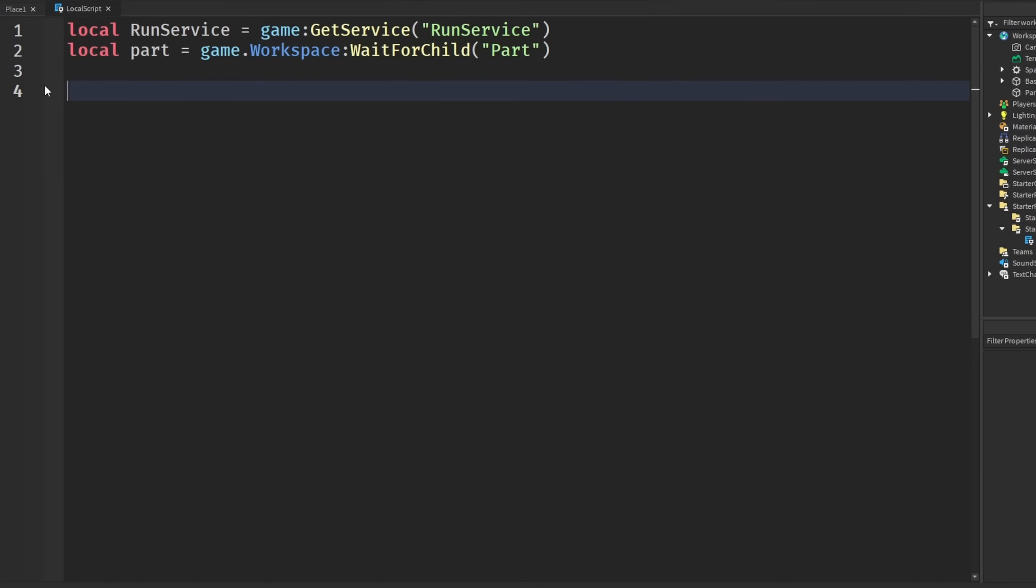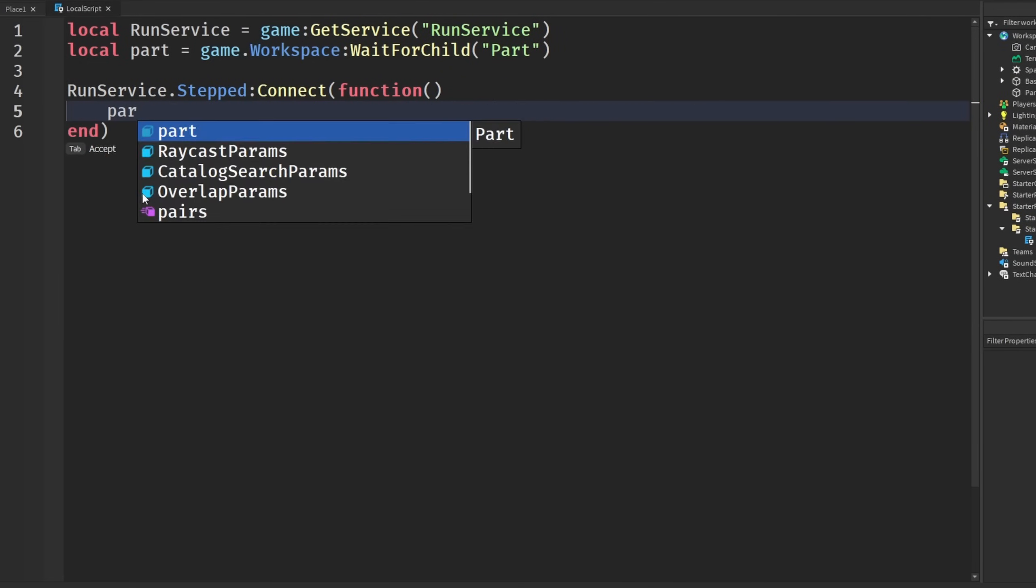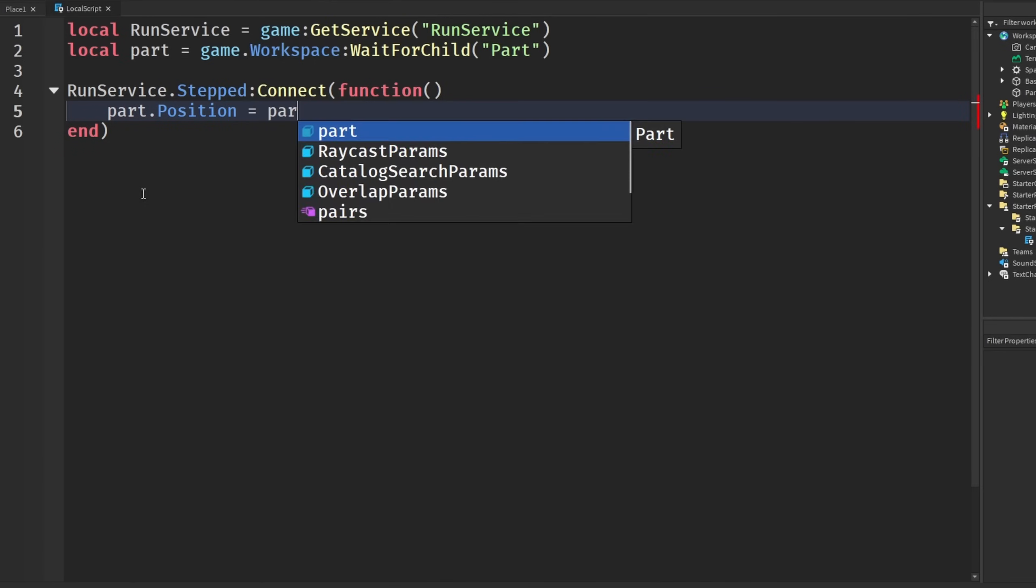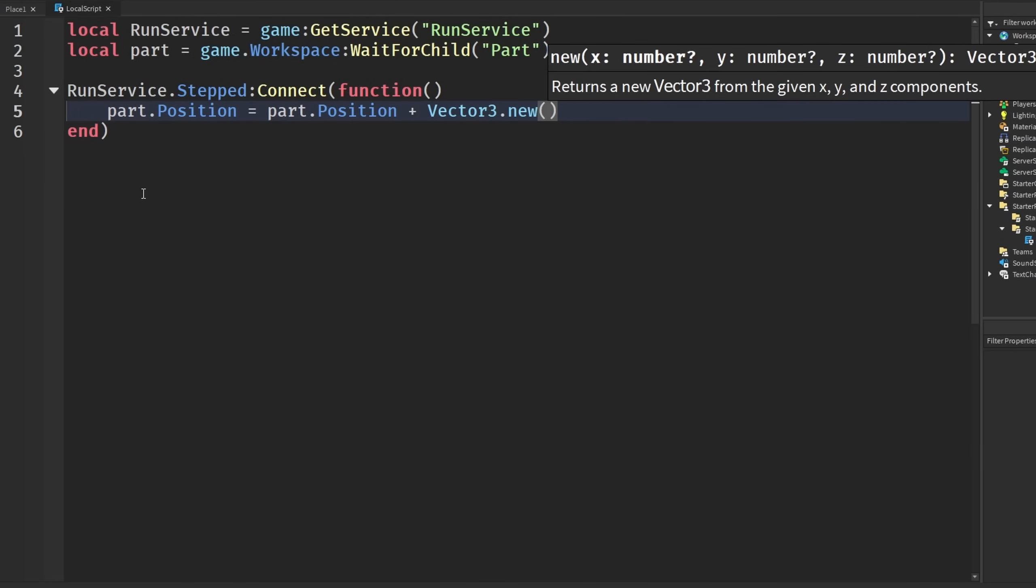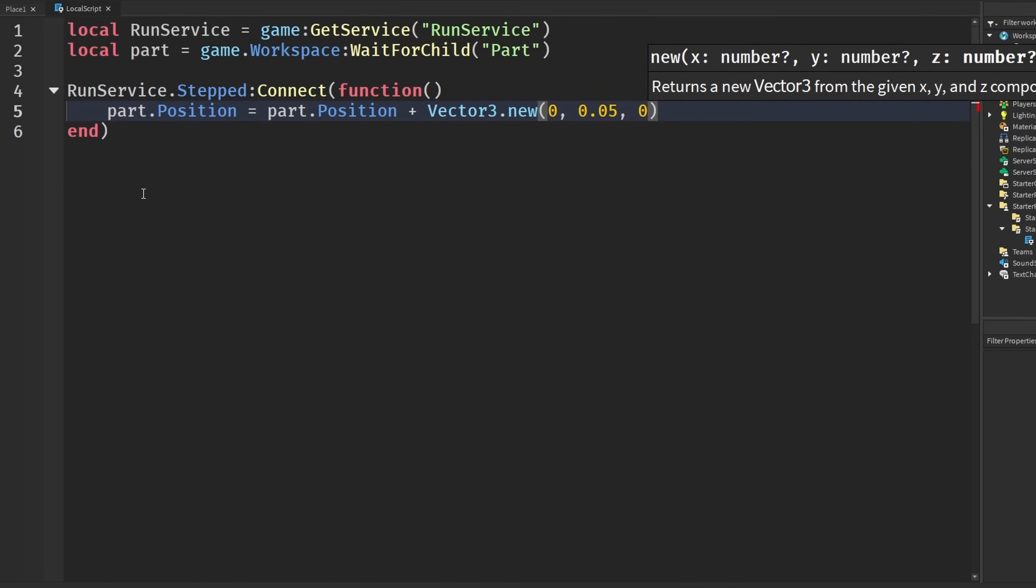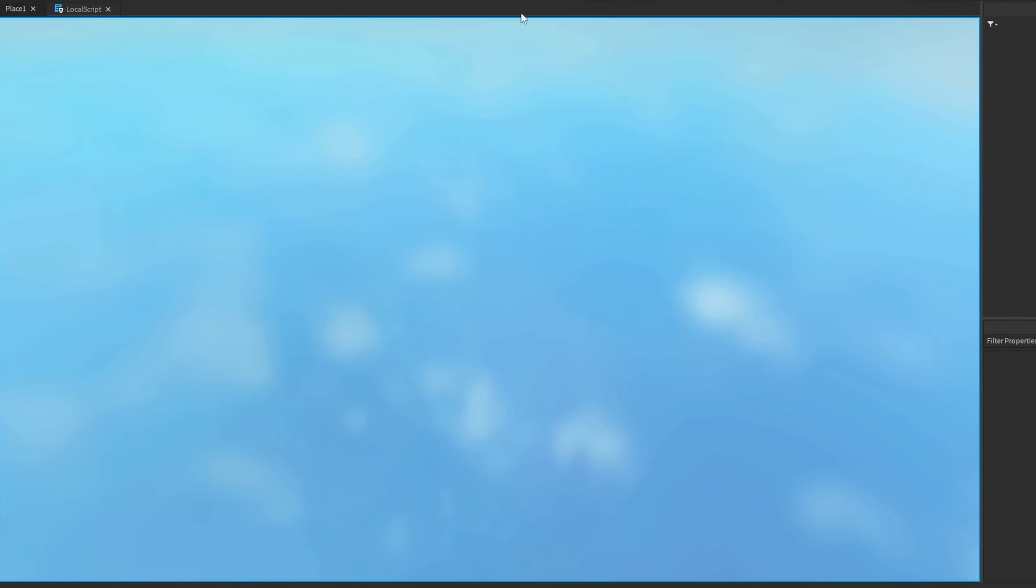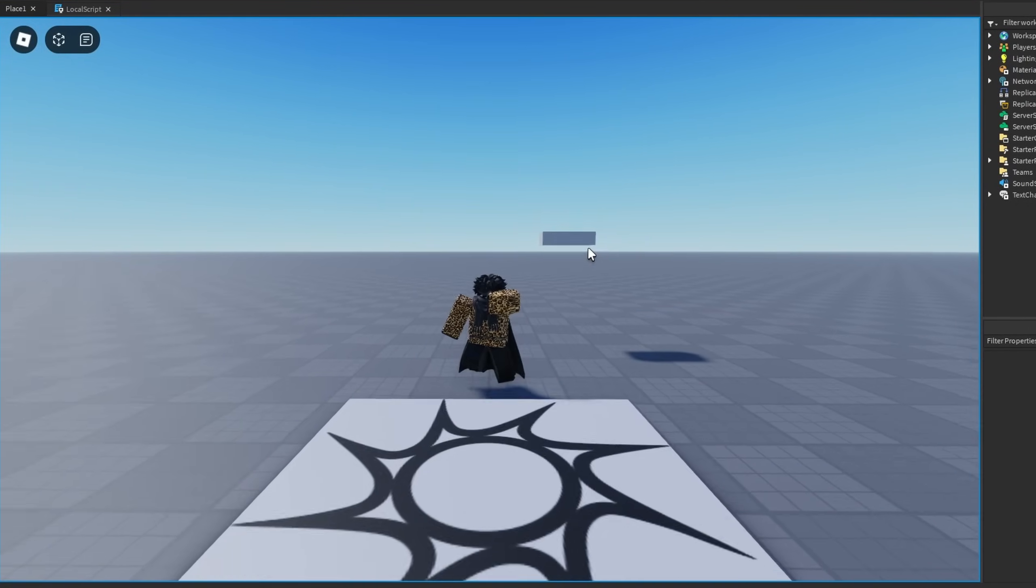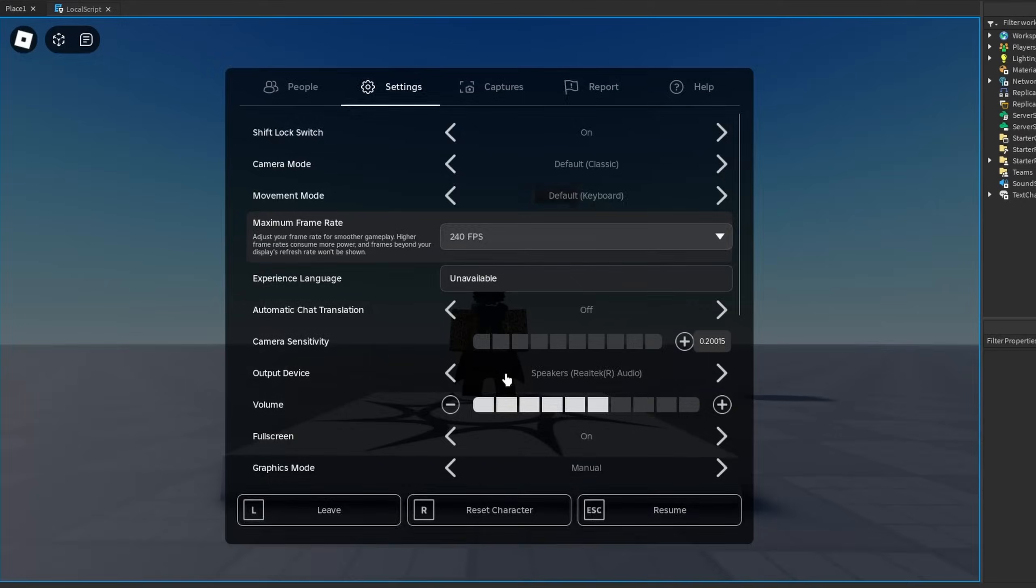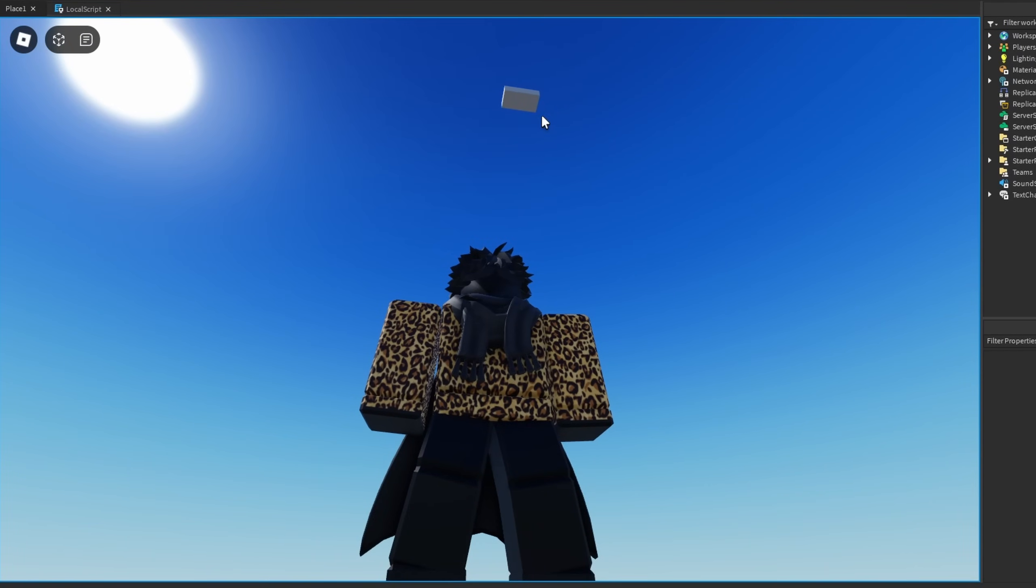That's just one use case of fixing this. There's many more use cases, so I'm going to say RunService.Stepped:Connect(function), and basically what I'm going to do is keep adding to the parts Y axis. Part.position will be equal to part.position plus Vector3.new, and say something like 0, 0.05, 0, just like this. We keep adding onto the frame's Y position every frame. I'm going to load in on the default 60 FPS, and you'll see it's a little bit slower.